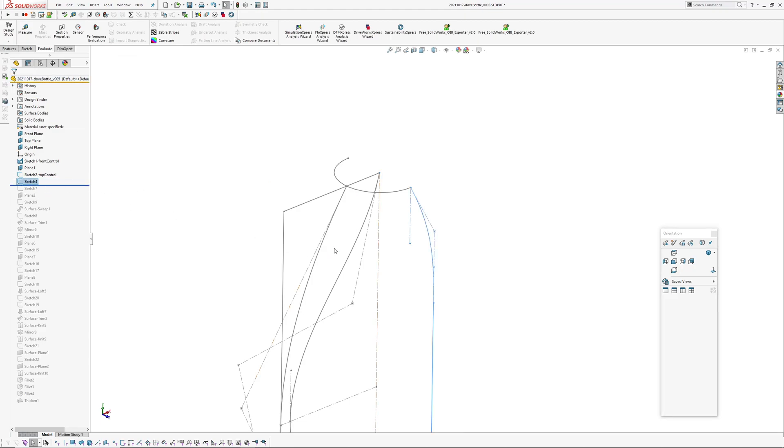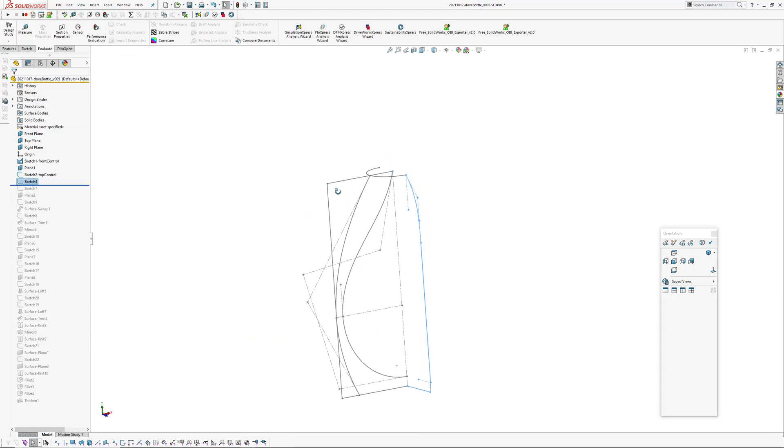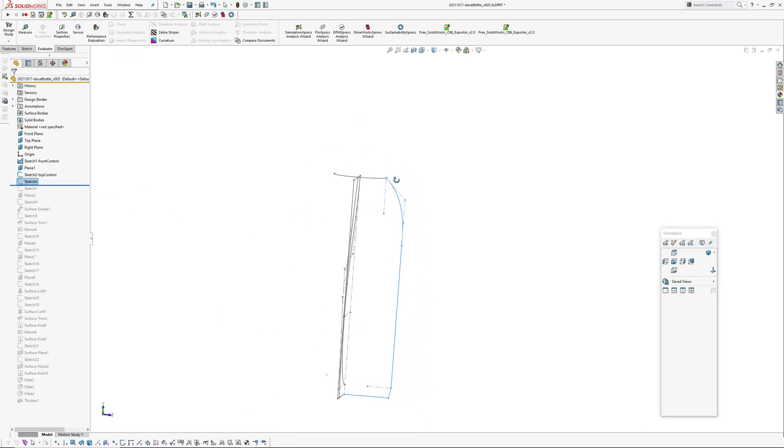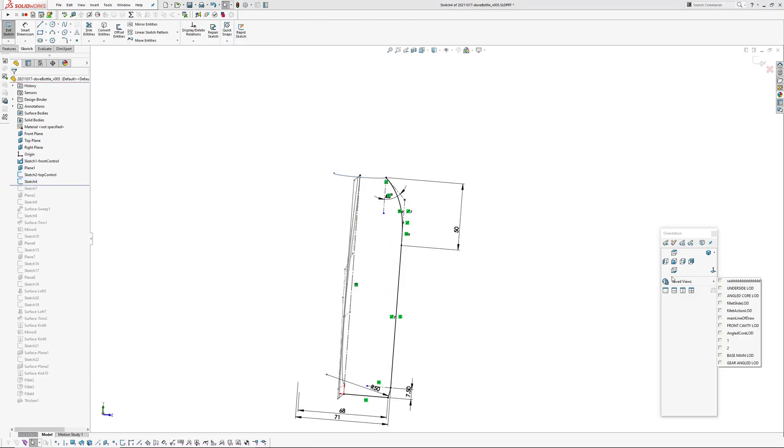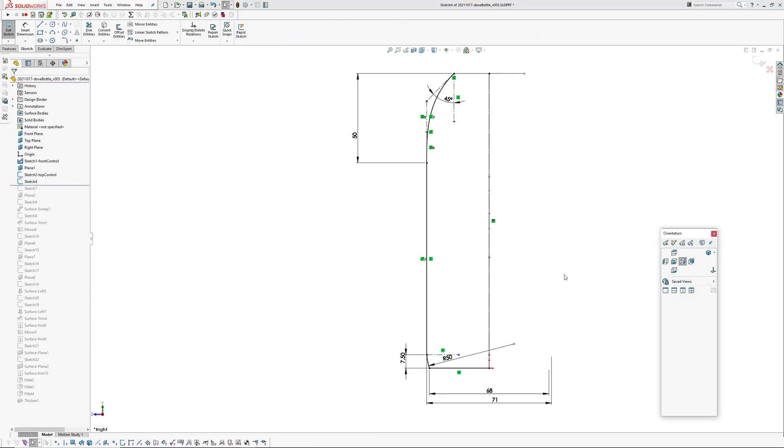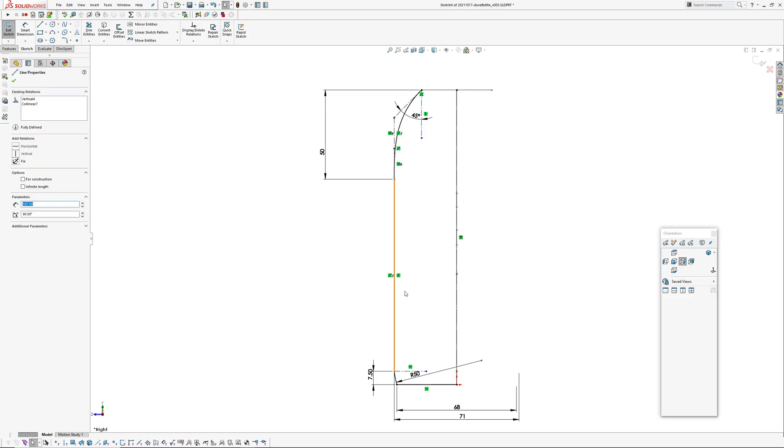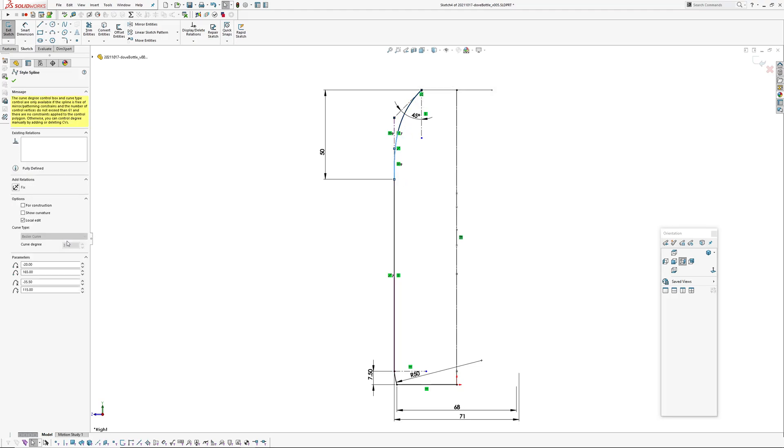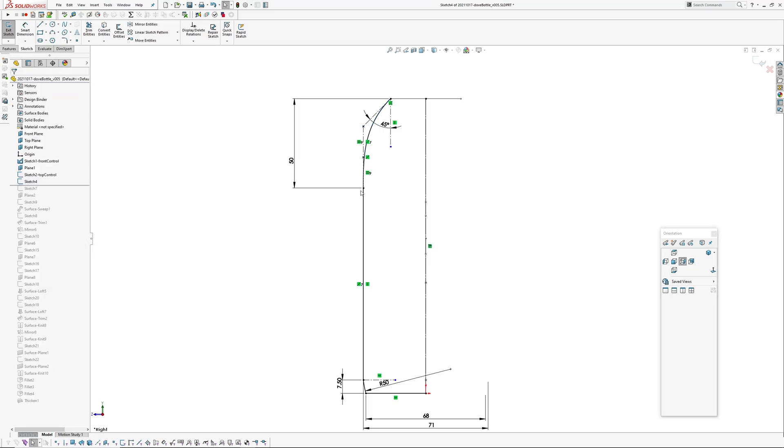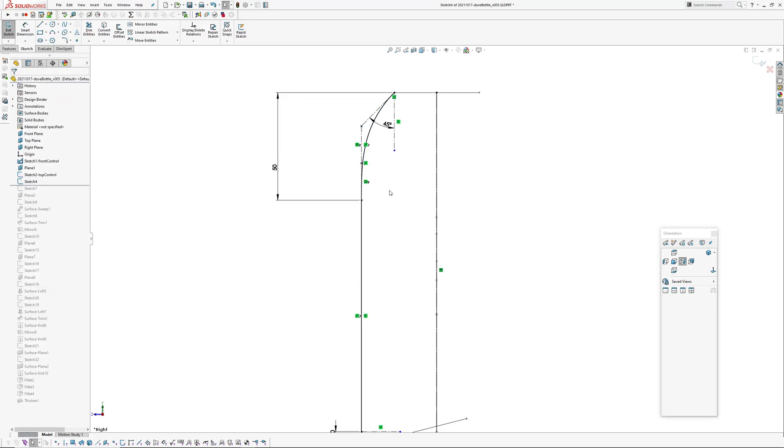And I've got a front side elevation control which is made up of a line which runs up into a degree three style spline. That style spline, the first two control polygon segments are collinear to this line.